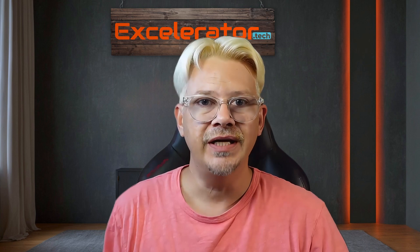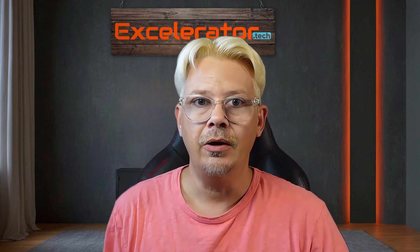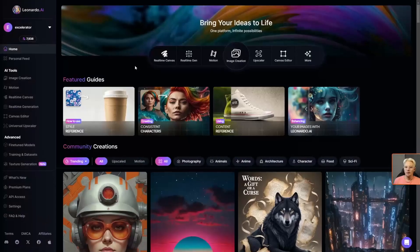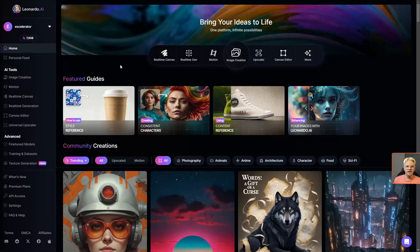Turning your image into a video with Leonardo Motion. This is the home page of Leonardo AI and there are a couple of places that you can access the motion tool right from the home page.